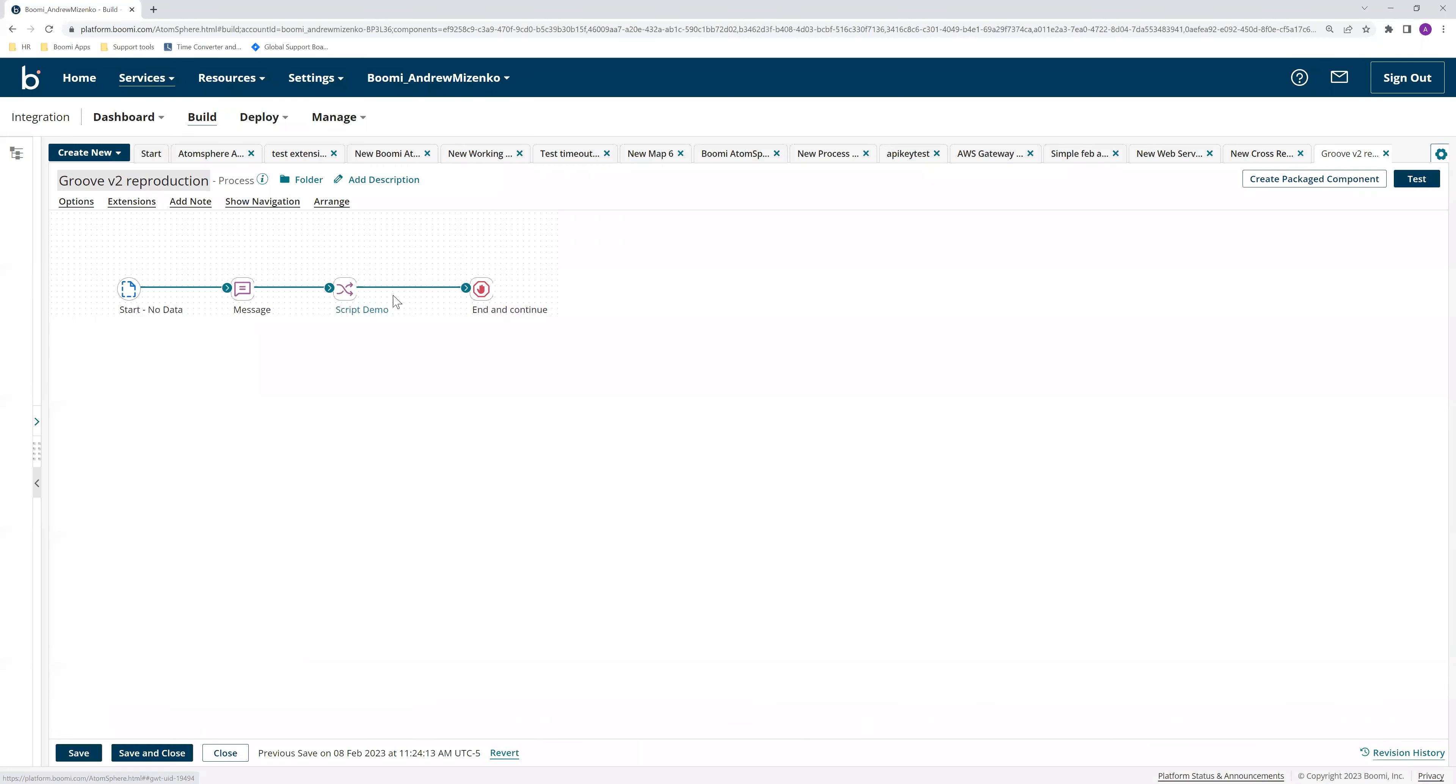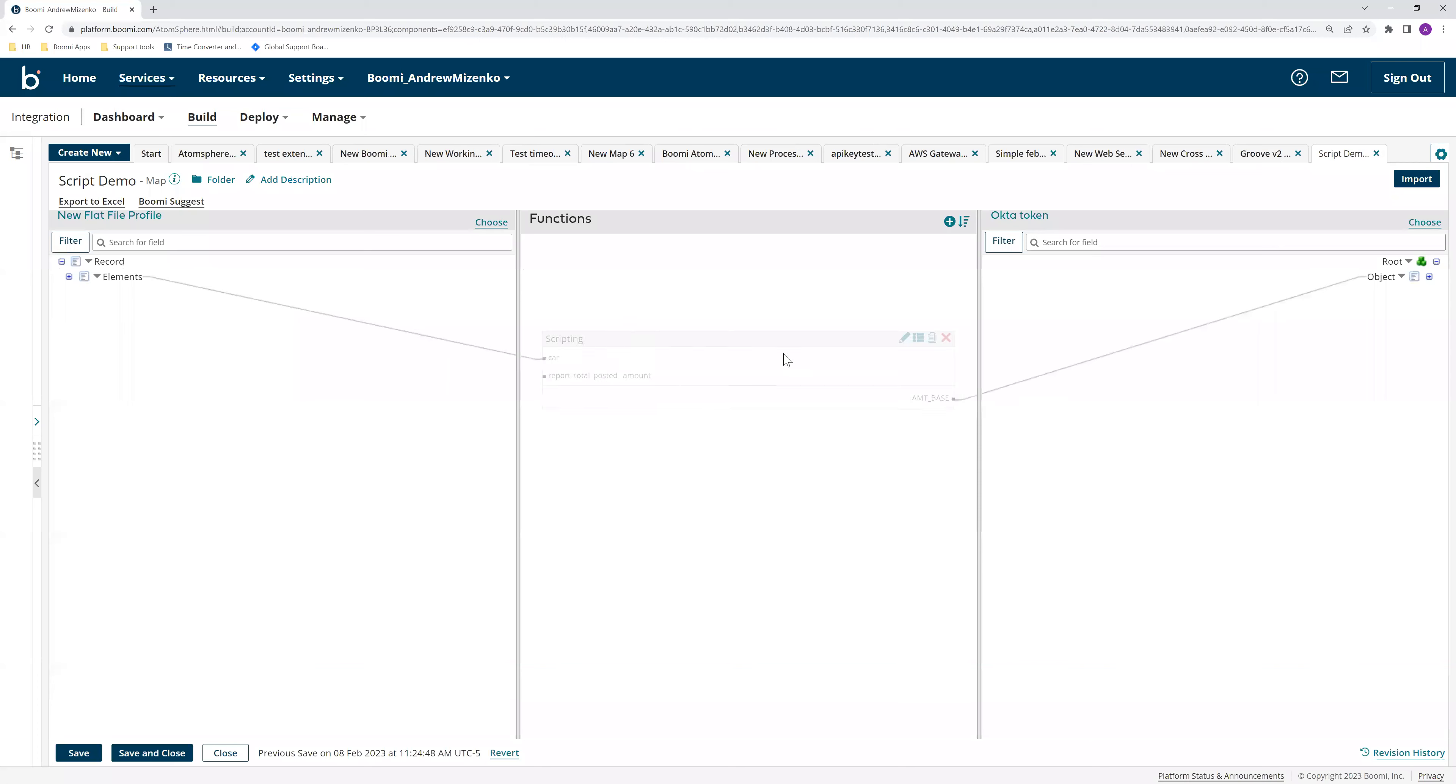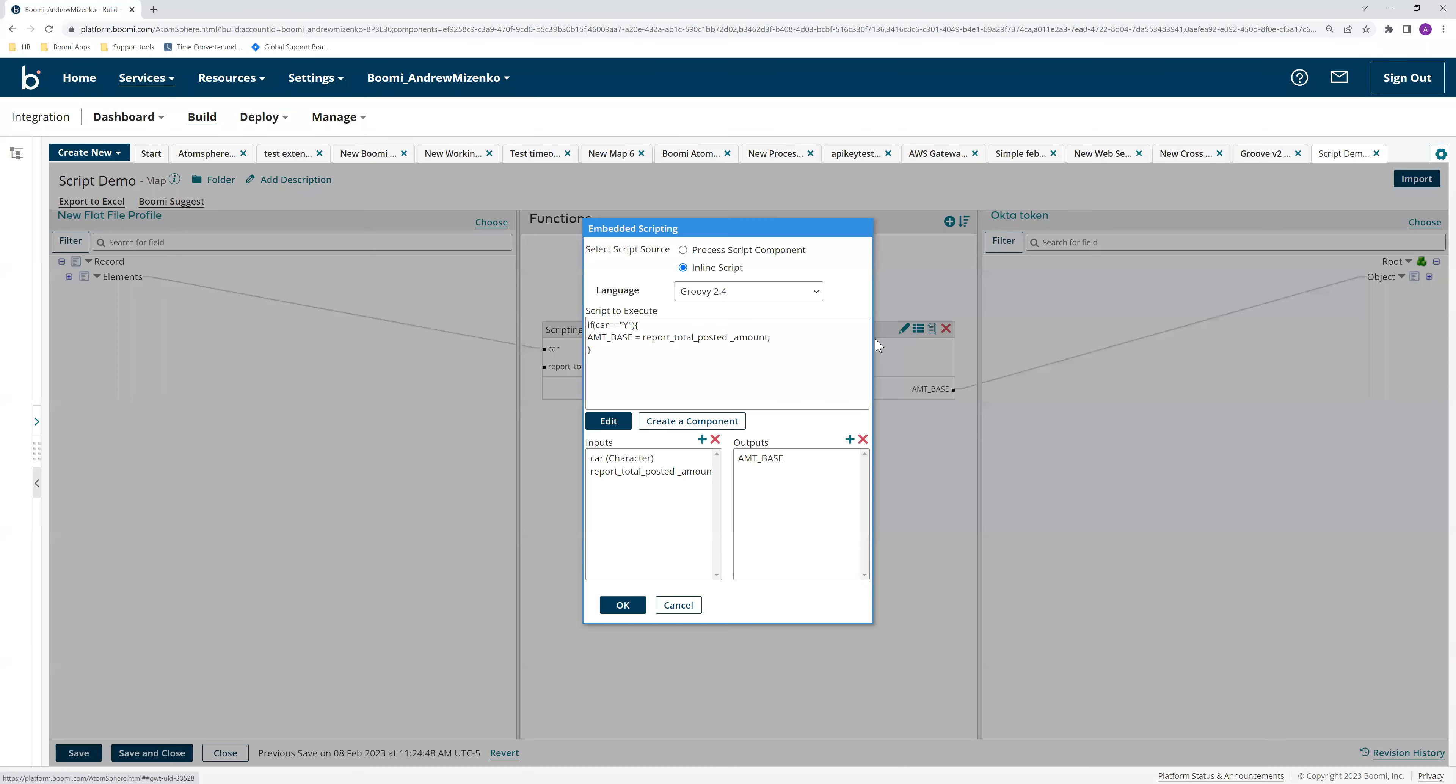So if we open up our map shape that houses the script and open up the script itself, you can take a look at the input value and the scripts. First thing I would look for is the actual property it's complaining about. In this case, it's amount.